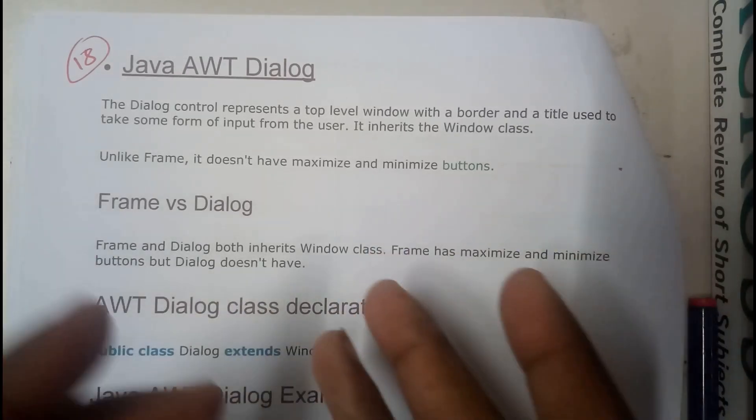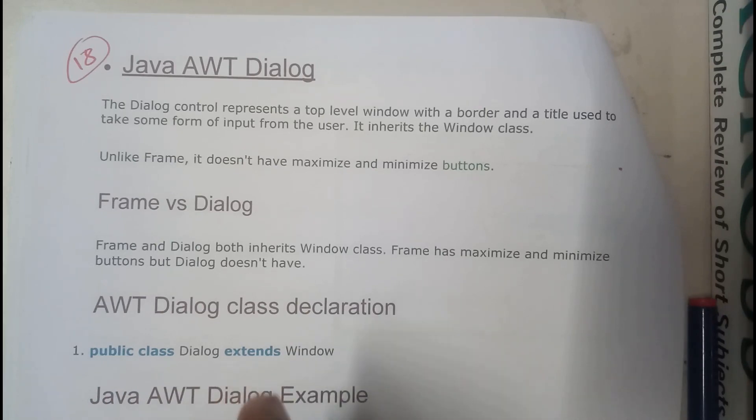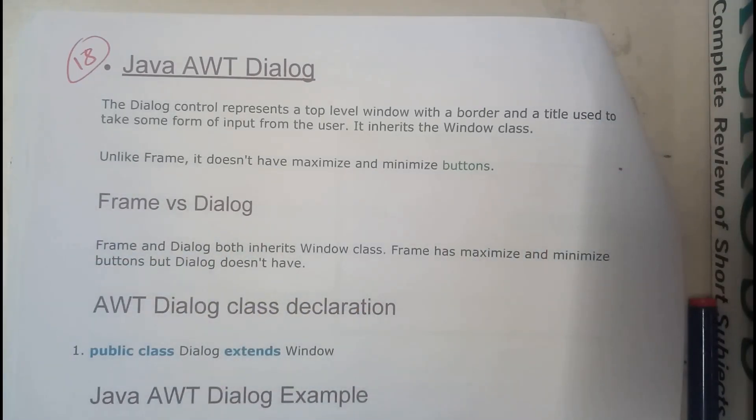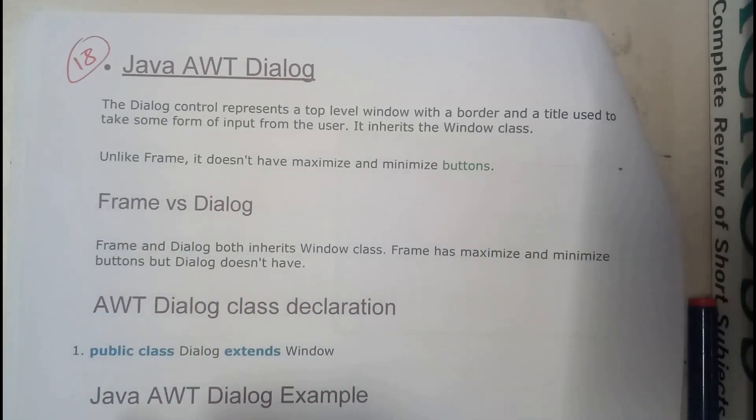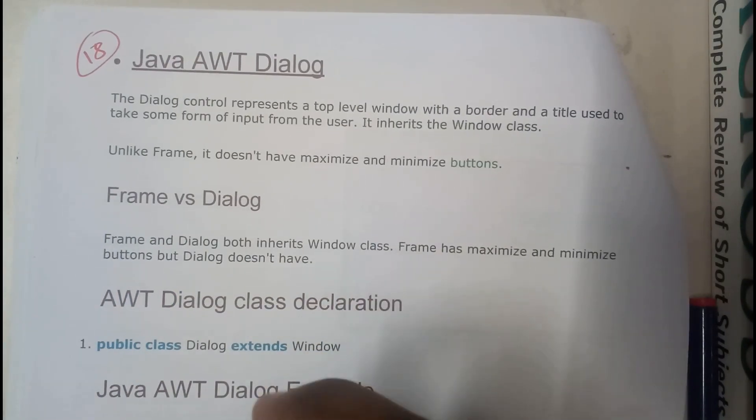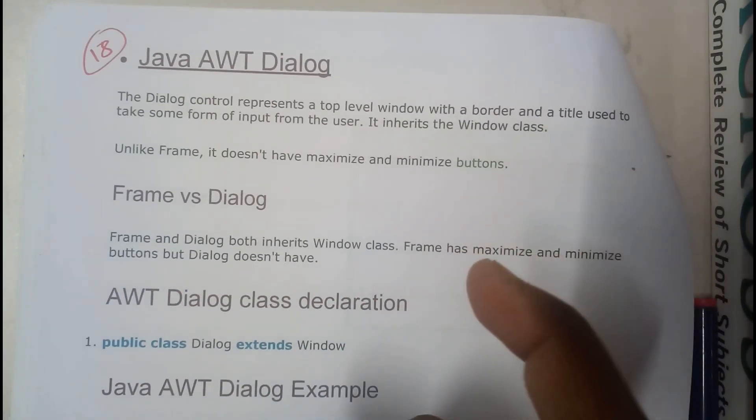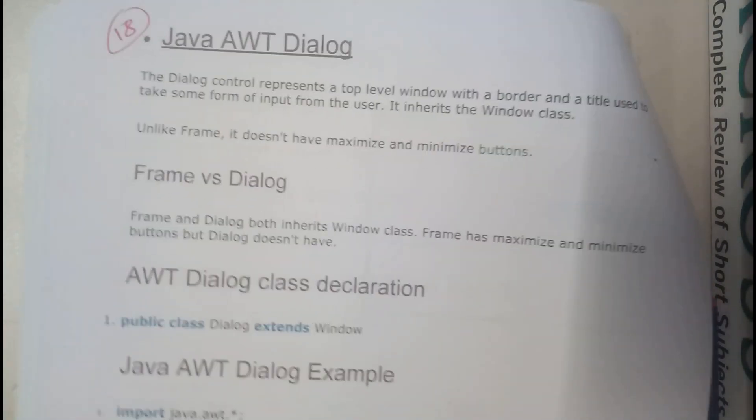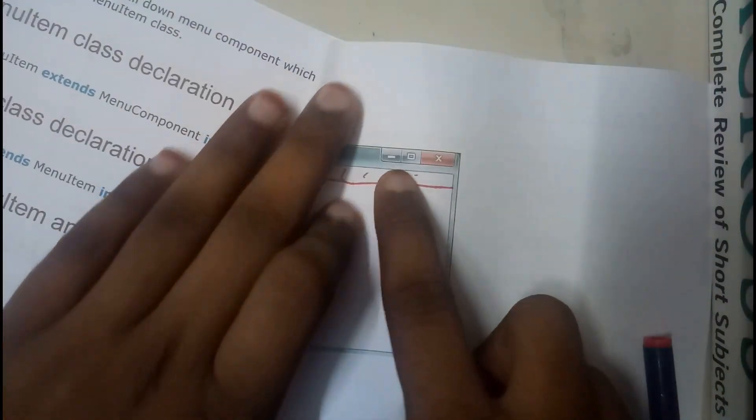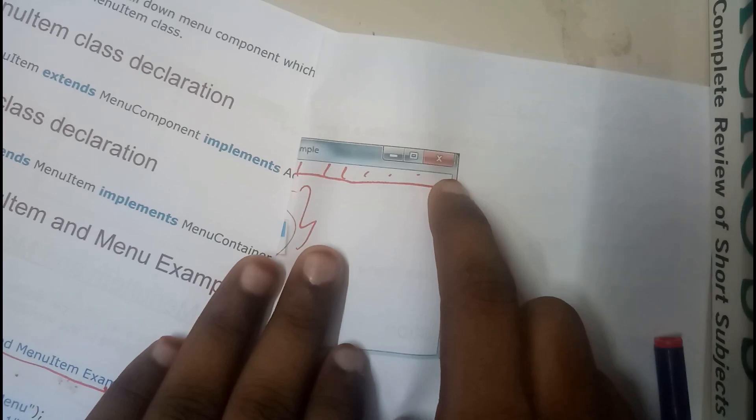So it is almost similar to frame, where the difference between these two is that the frame will be having three icons on the top right corner. The three icons are: one will minimize, one will maximize, and one will close.